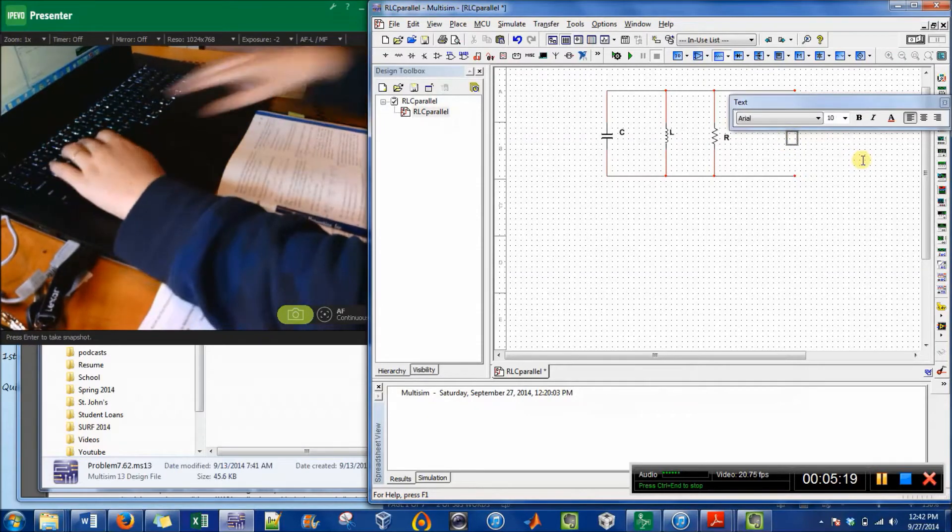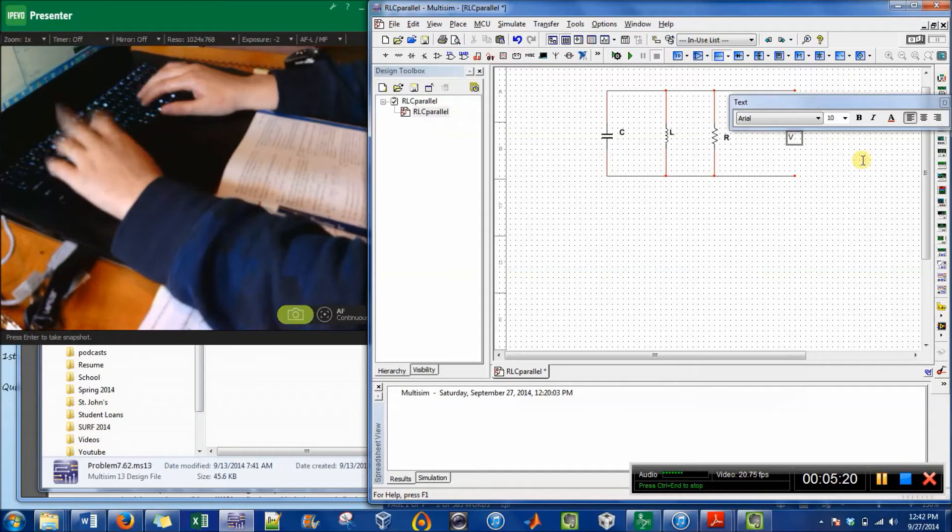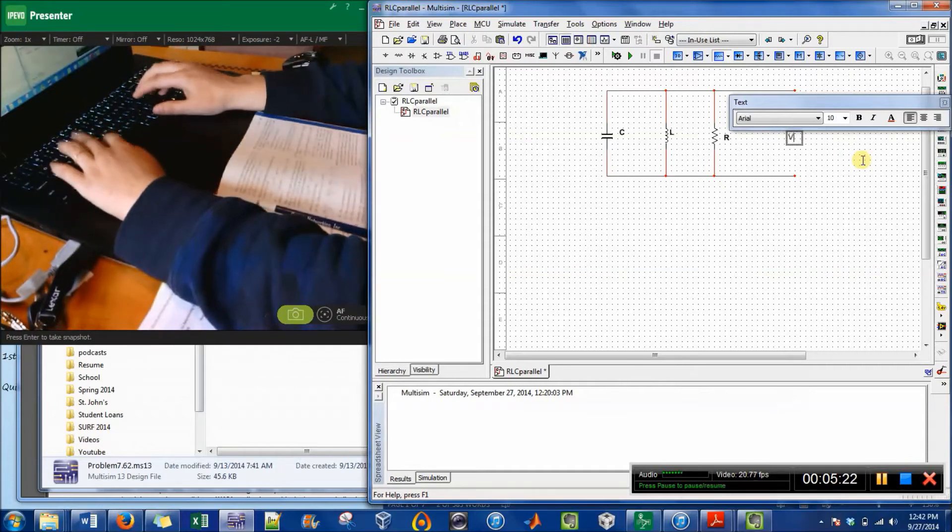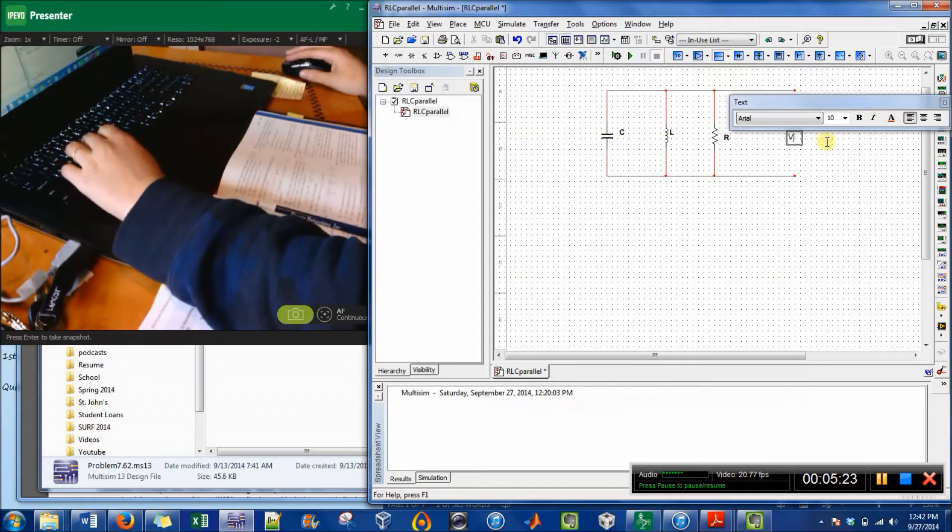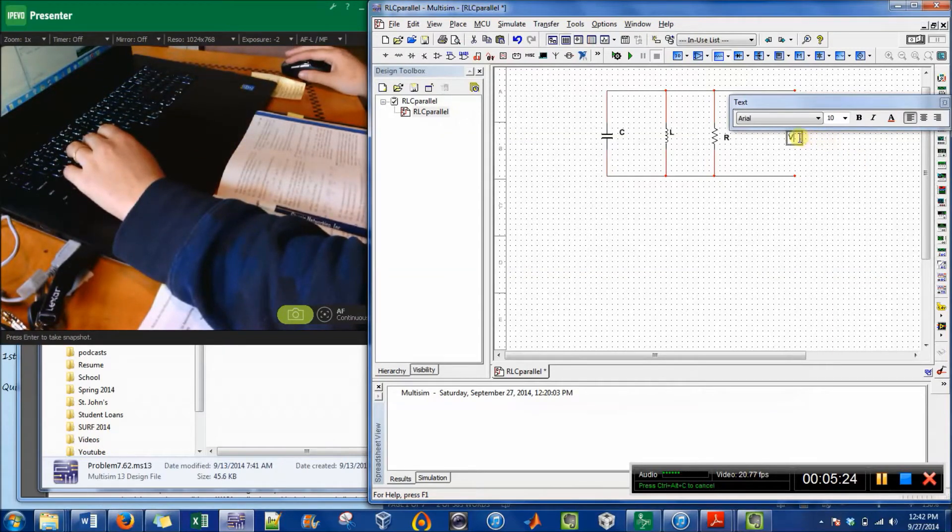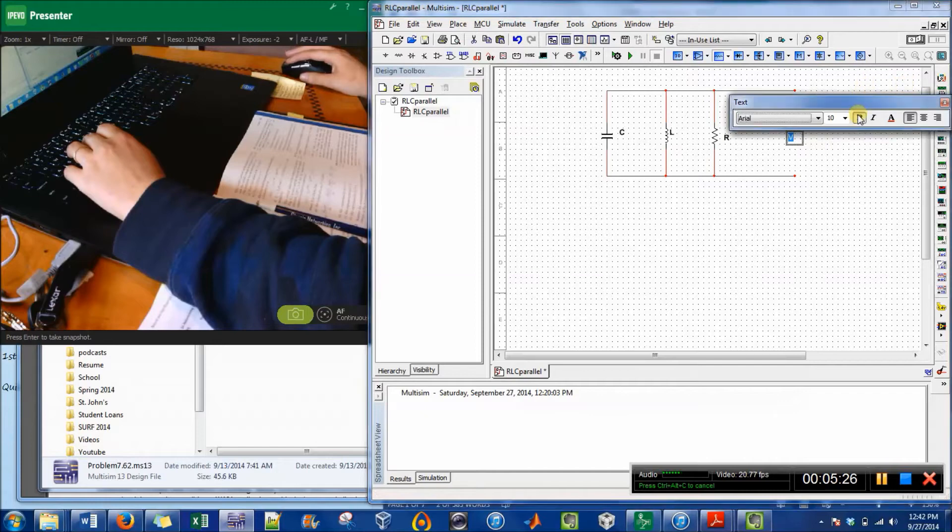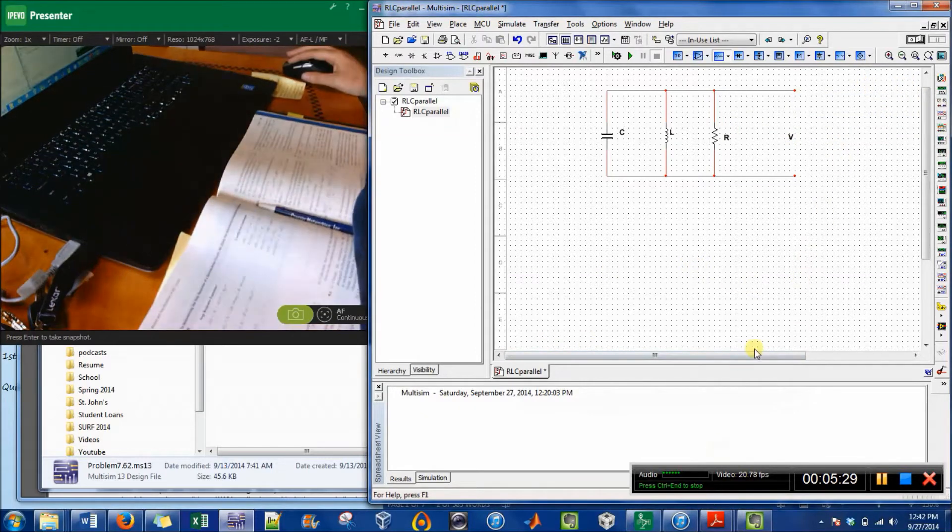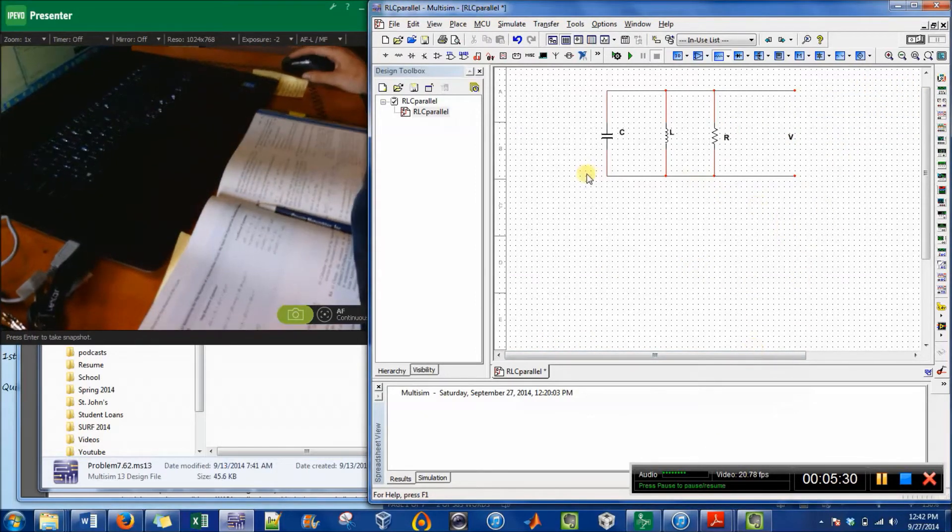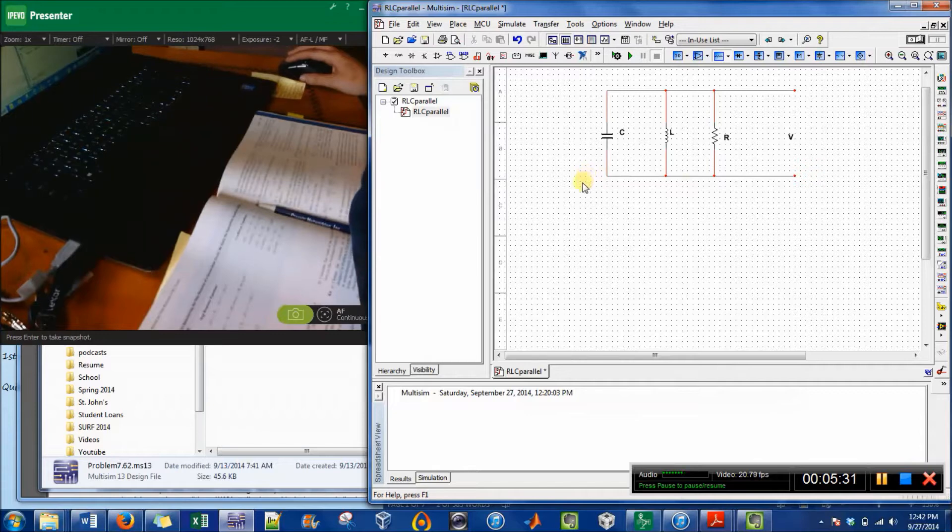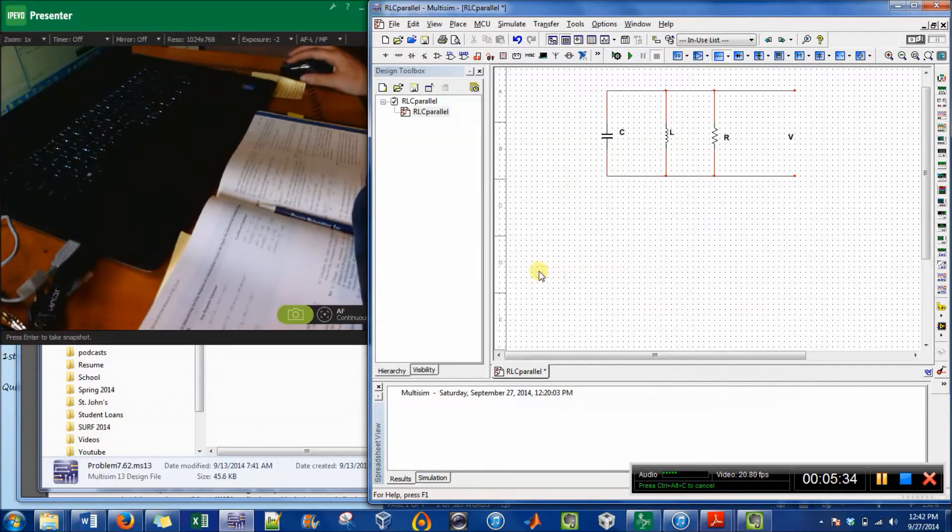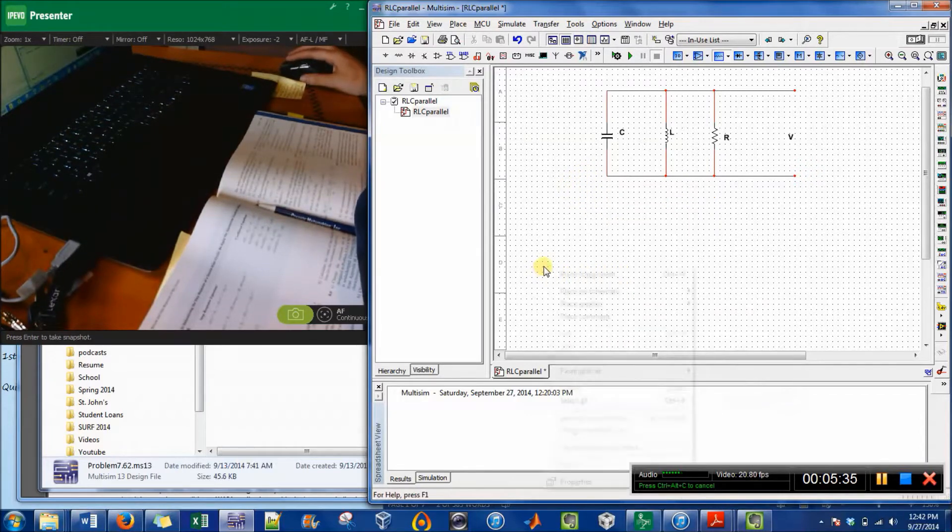It's going to be V because there's a voltage across that circuit right there. And then the last thing I'm going to do is get rid of all these pinpoints.